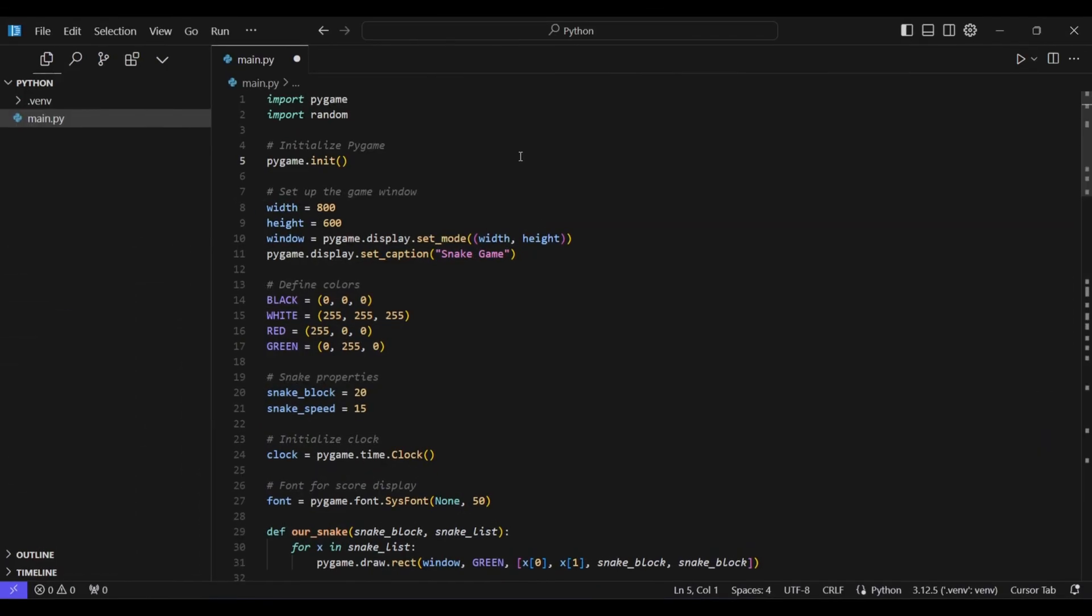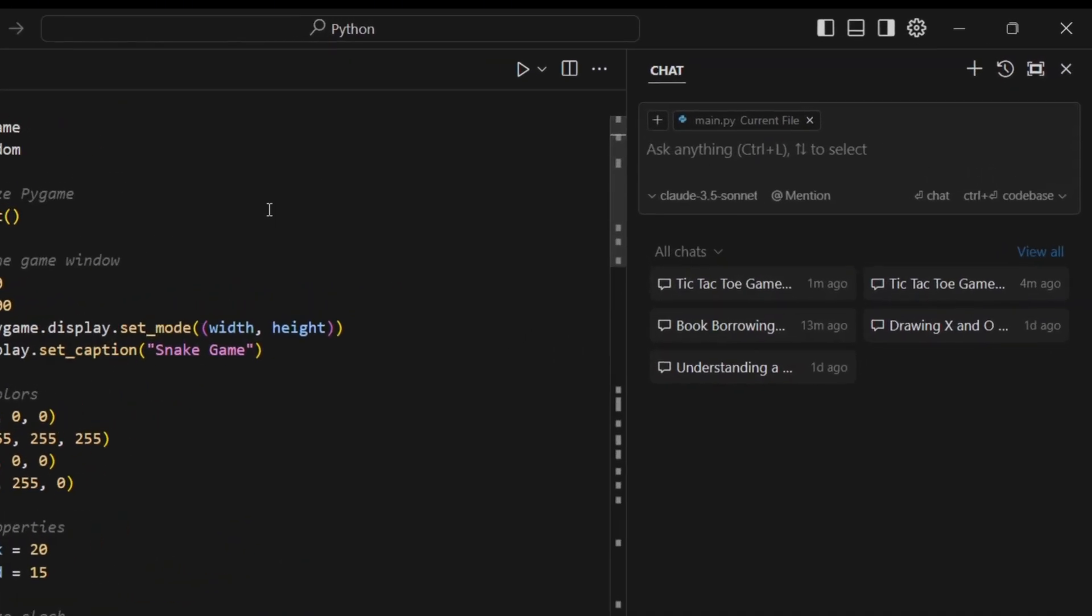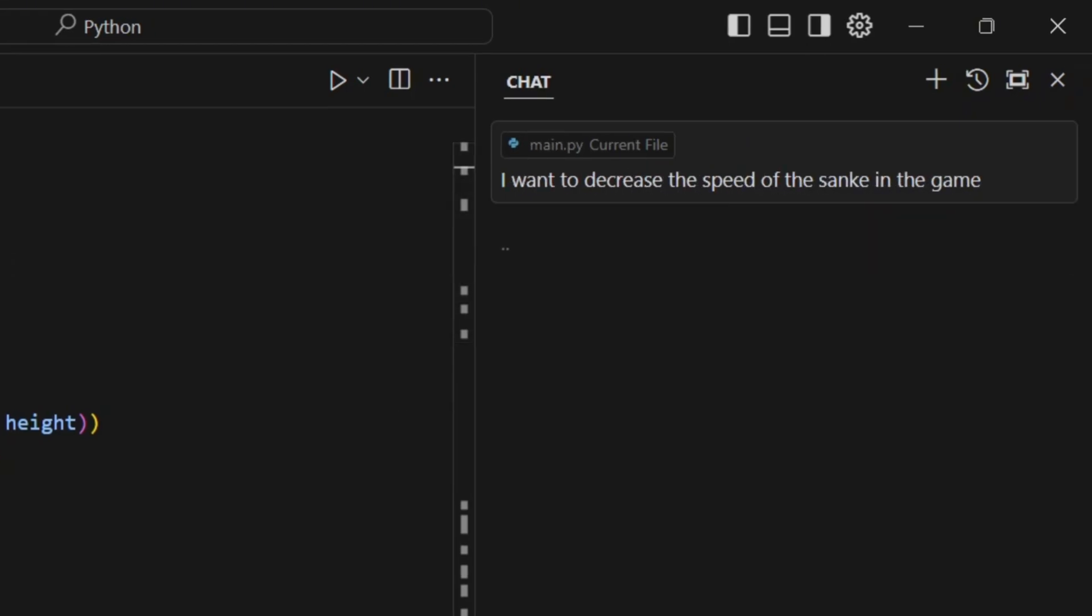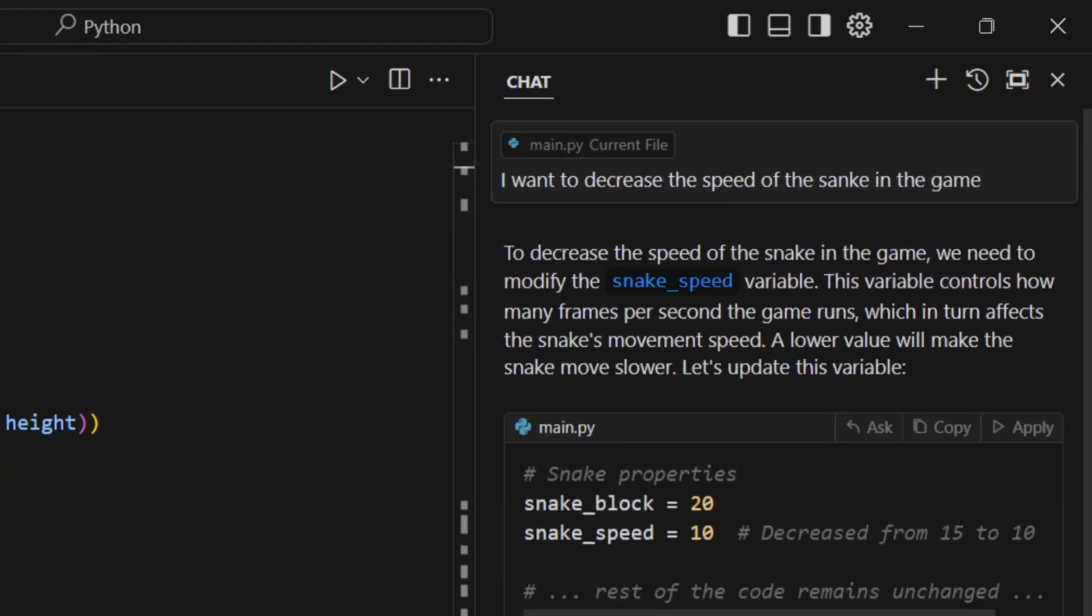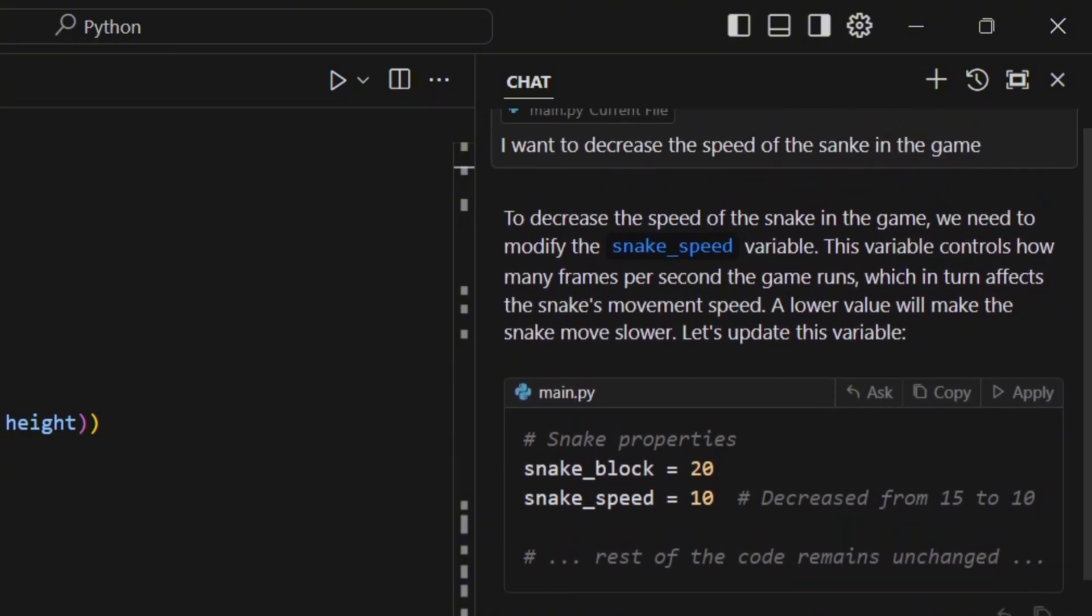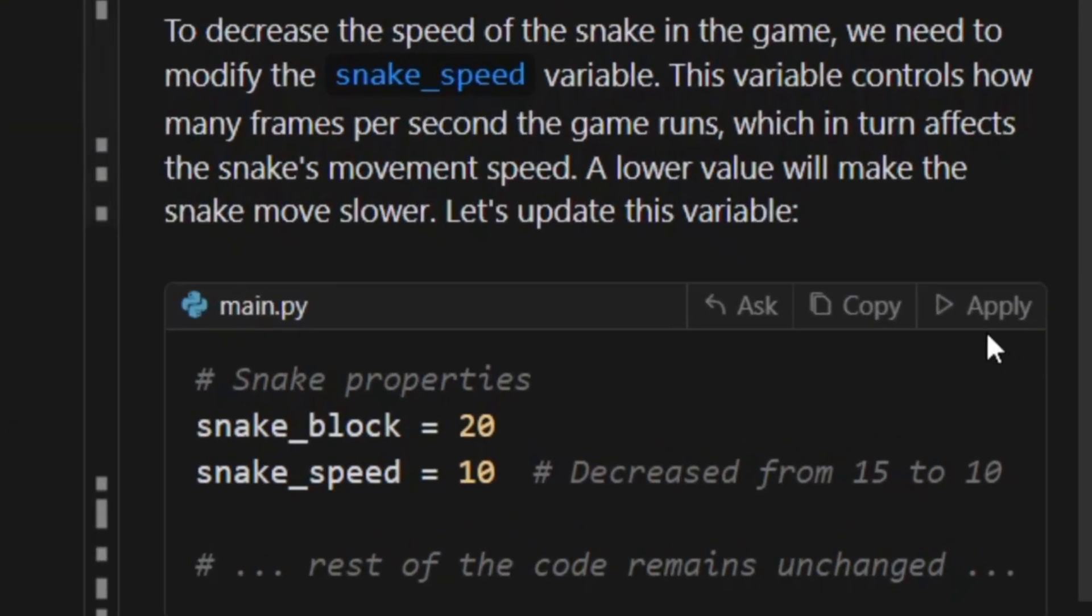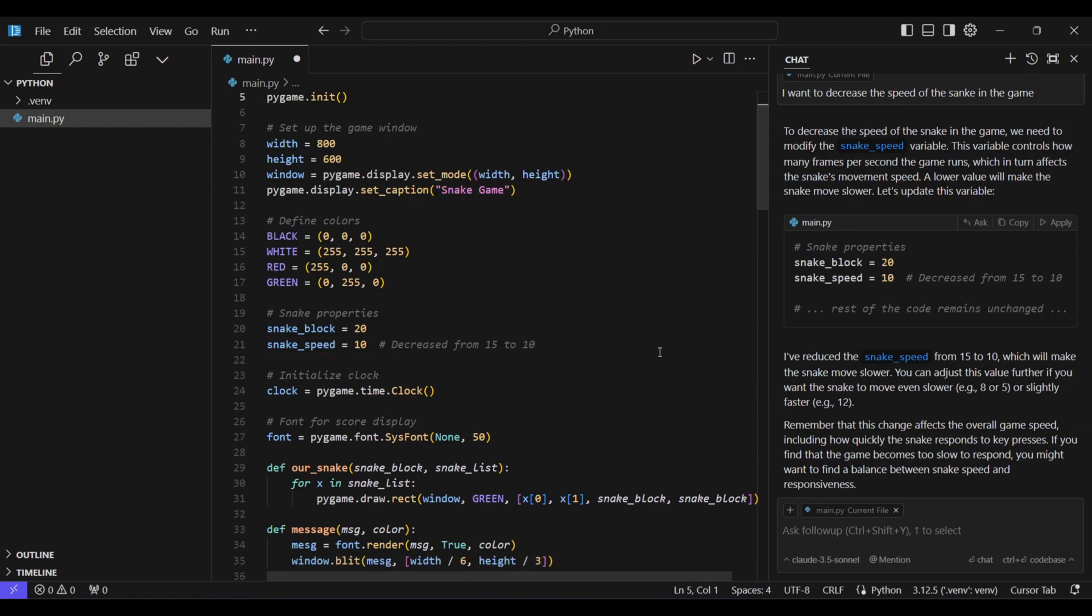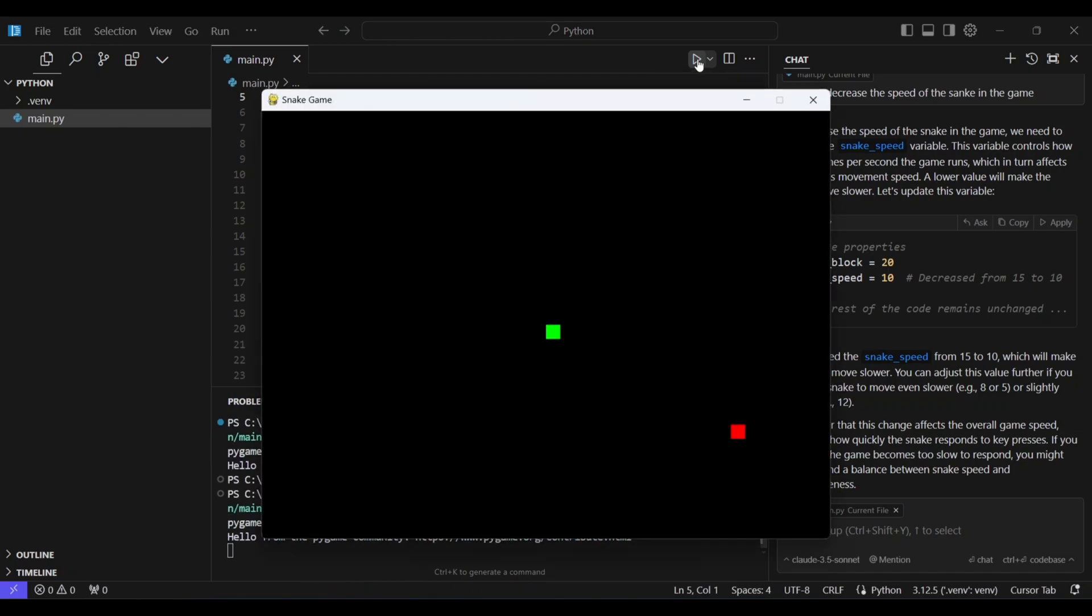Let's say we want to edit our code. Cursor can handle that for us too. Let's decrease the speed of the snake in the snake game. I'm just going to give it the prompt and it will suggest the code changes for me. Then I can click on the Apply button and it will add the code changes directly to my code. After seeing the changes, I can simply accept them. Now we'll run the code and as you can see, the speed has decreased.